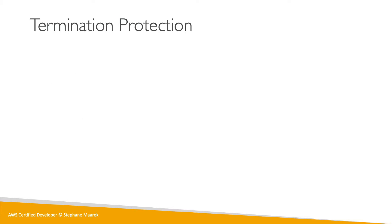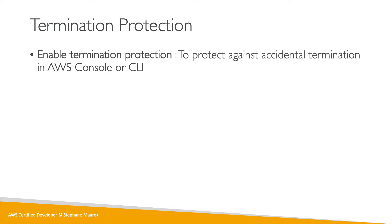Okay, the second thing you need to know is termination protection. And this is to protect against accidental termination in the AWS console or CLI. So this is to protect humans against making mistakes or your employees, right?